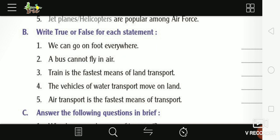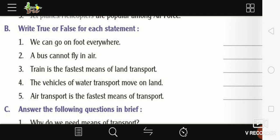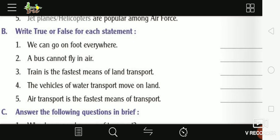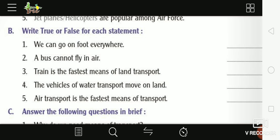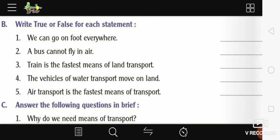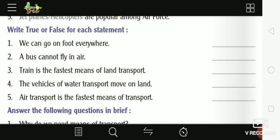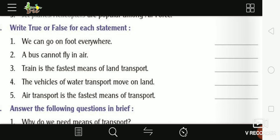Right, now True or False for each statement. Write True or False for each statement. First: 'We can go on foot everywhere' — aap har jagah paidal ja sakte hain — this is False. Second: 'We can fly in the air' — True.